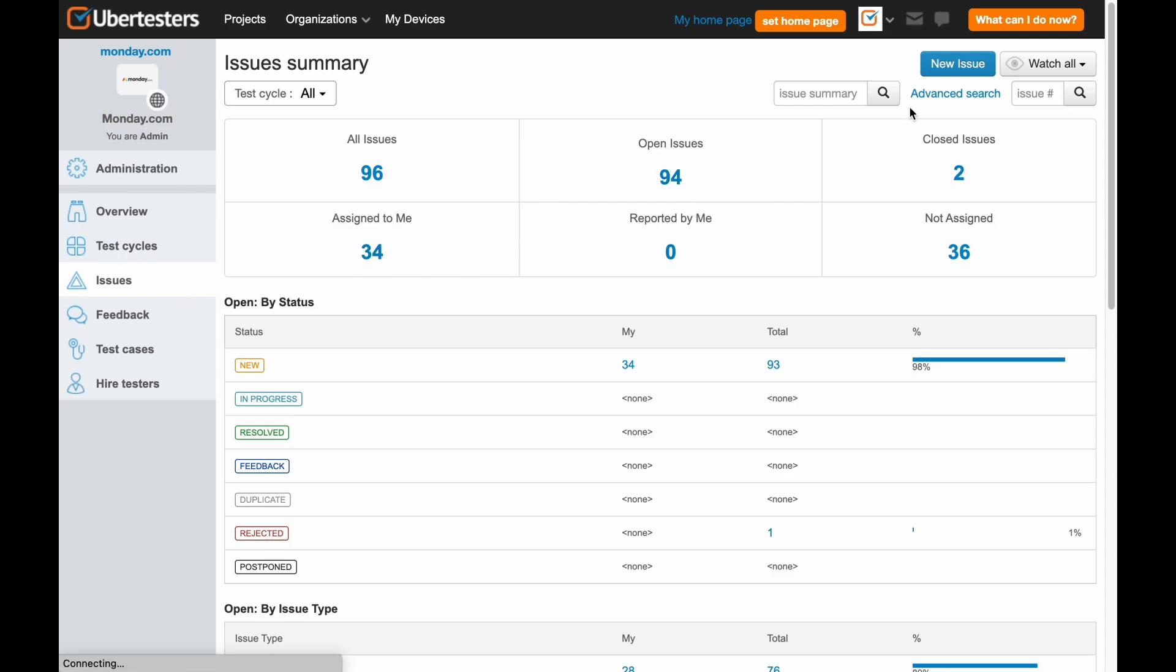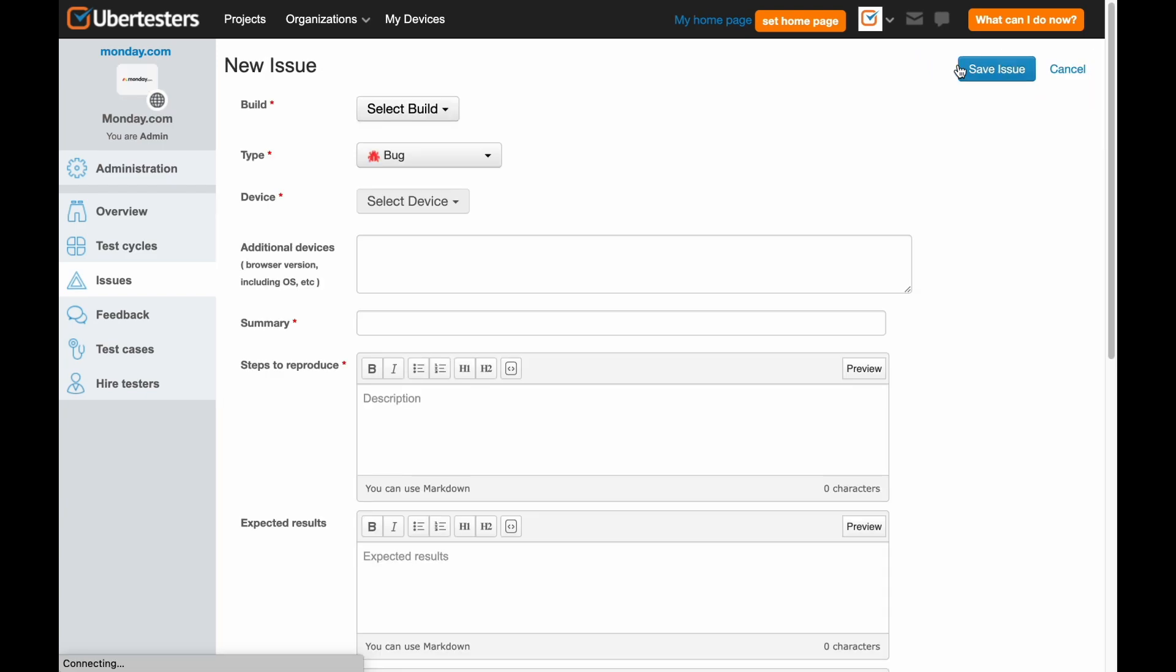Next, on the upper right corner, you can see the button New Issue. Click on it. You have now reached the New Issue page that allows you to report an issue found, so let's start reporting our bug.